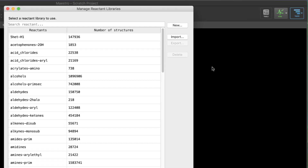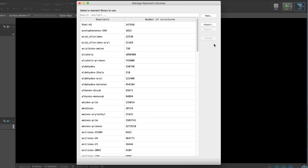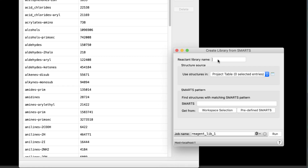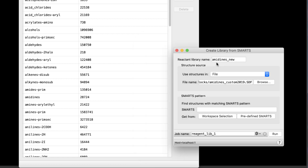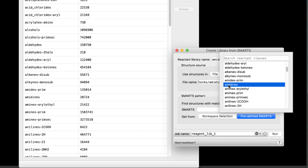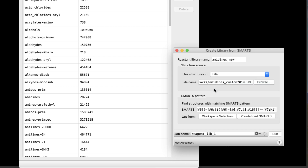It's now possible to generate your own custom reactant libraries from SMARTS and have them appear in the existing collection of reactant libraries. Specify the name of the reactant library and then the source of the structures to process. As for defining the SMARTS pattern, either type it in, grab it from the workspace selection, or use the new predefined set of SMARTS. These correspond to classes for which standard libraries are available in the installation.